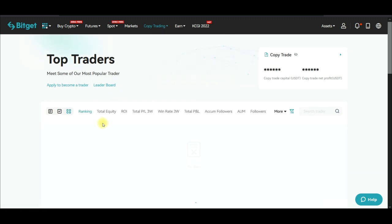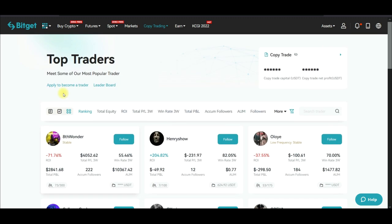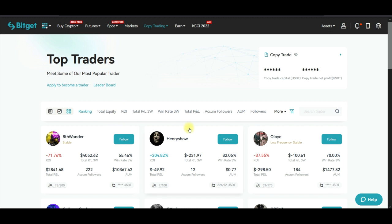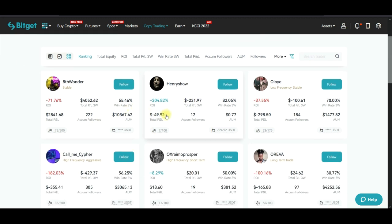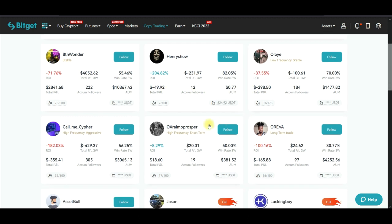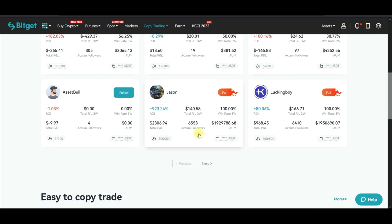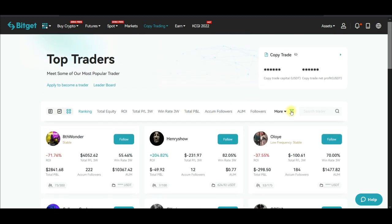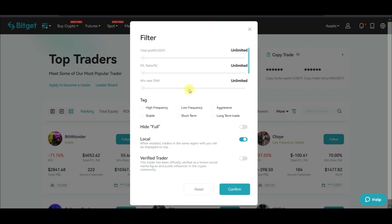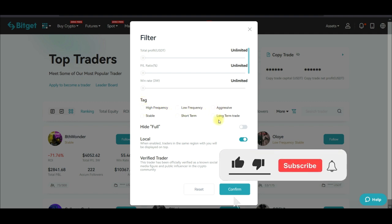When we come into the copy trading option, the next thing we want to do is filter so that we don't end up copying the wrong traders. As you can see, some of these traders are not doing very well. Click on the filter icon — once I click on it this pops up. For total profit you can check all of this, but I'll leave it as is.